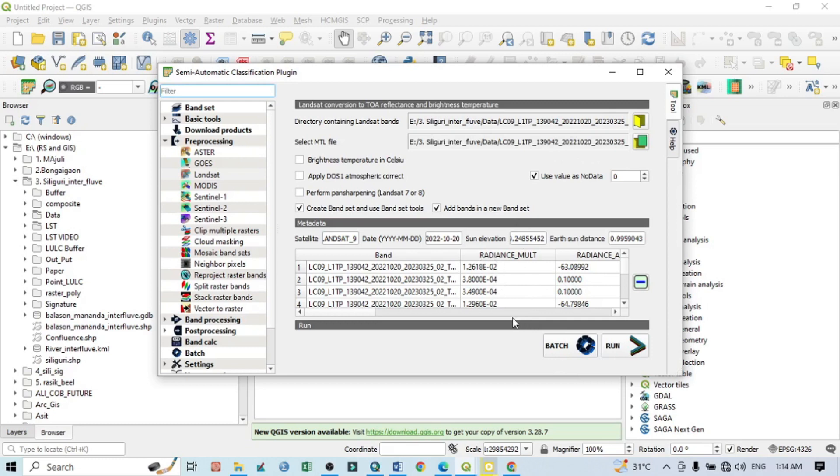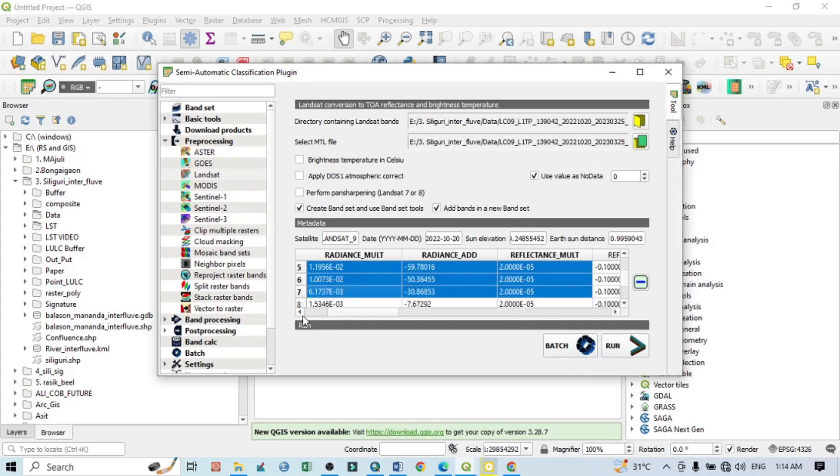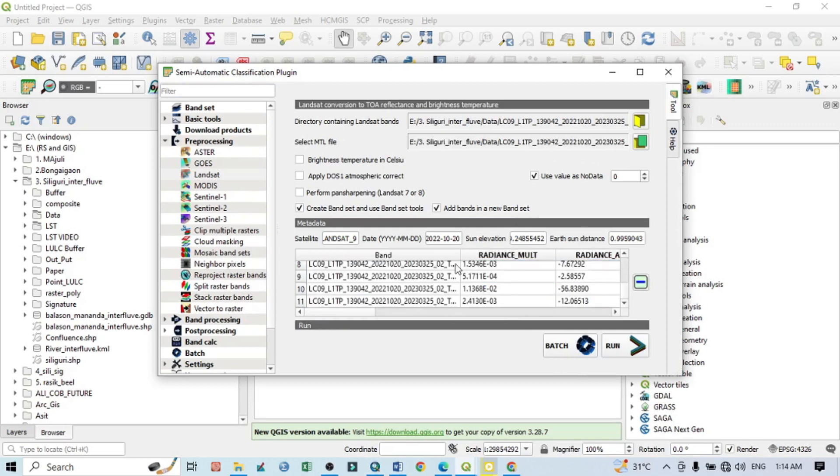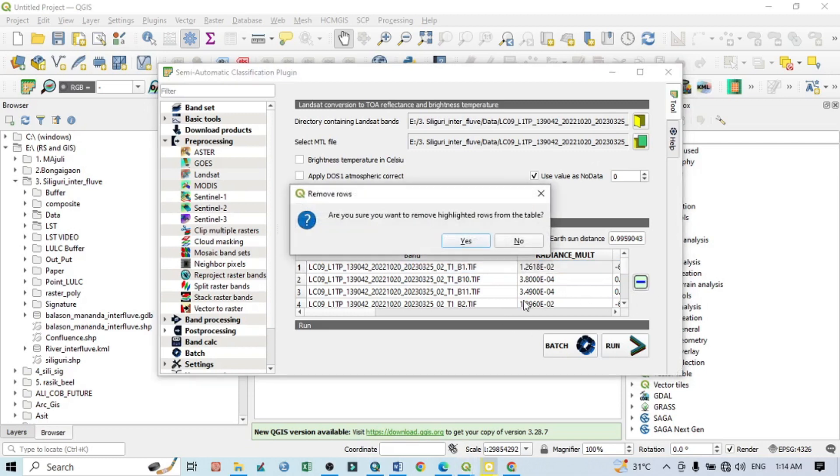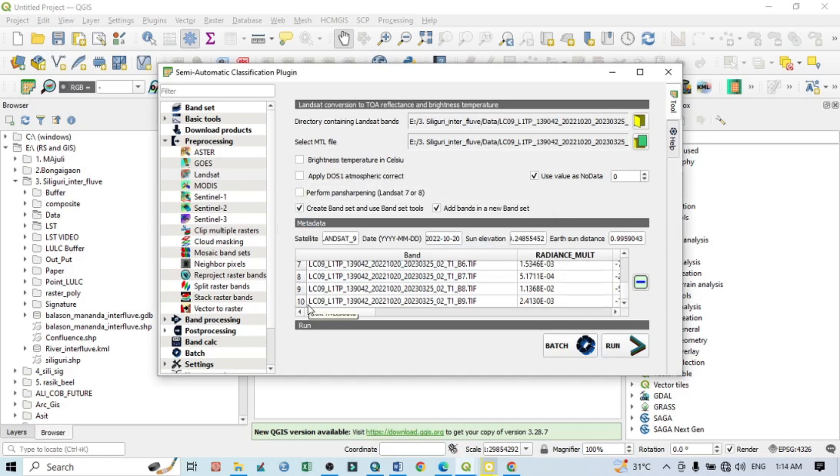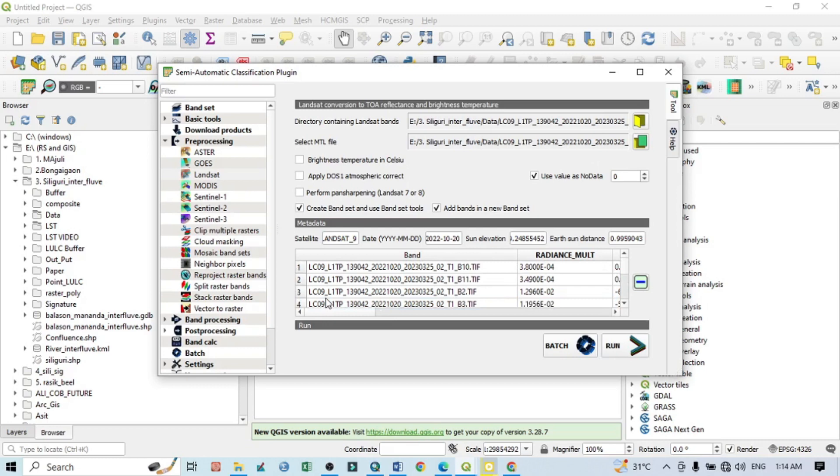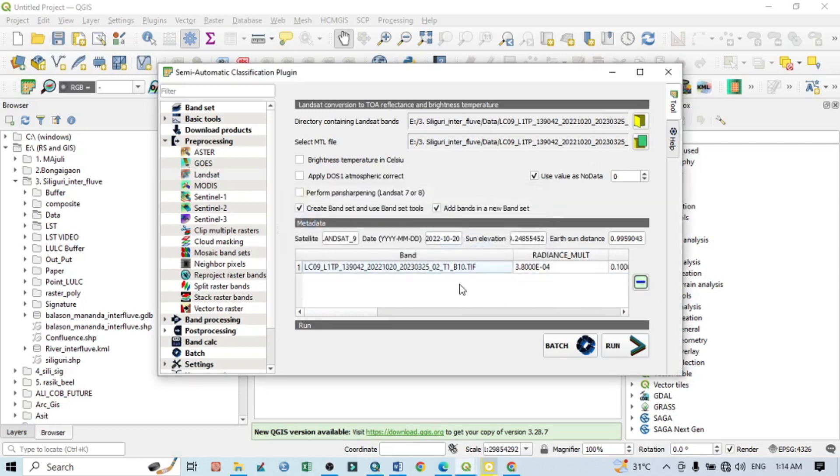When you select MTL, you can see radiance multiplications and other specifications. If I go this side, you can see all bands are showing here. But for the preparation of land surface temperature, we don't require other bands except band 10. So I want to remove all of this. I keep only land surface band number 10. Select all of this and remove this. Landsat band 10 is basically used for the land surface temperature measurement.